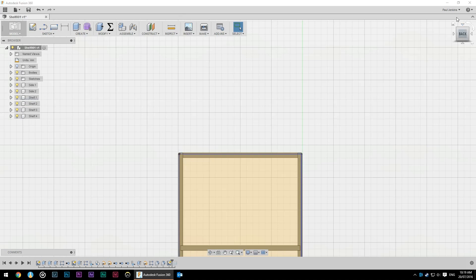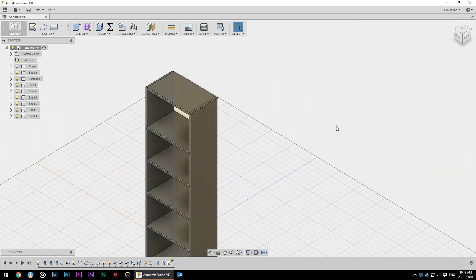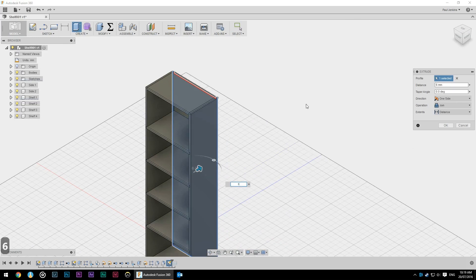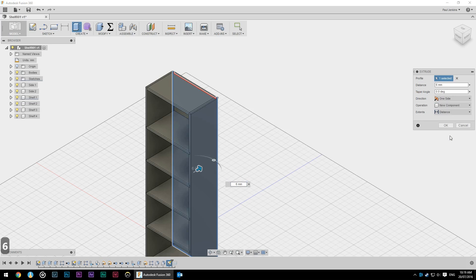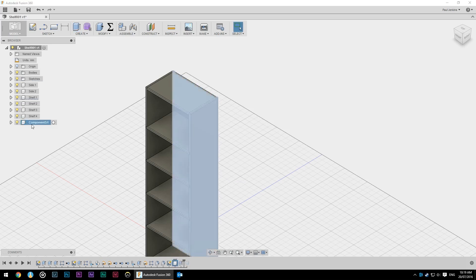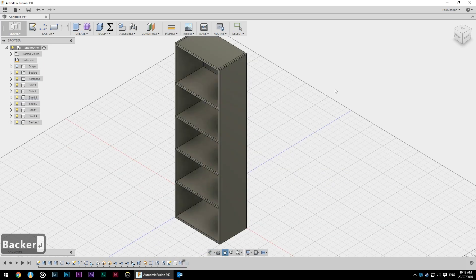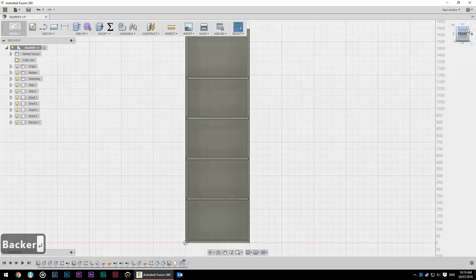Stop sketch, select my backer, E for extrude and probably a six mil ply or quarter inch would be fine. So we'll go six mil. Again we need to drop that down to new body. This time I'm just going to select new component, rename that component backer and we're pretty much done.